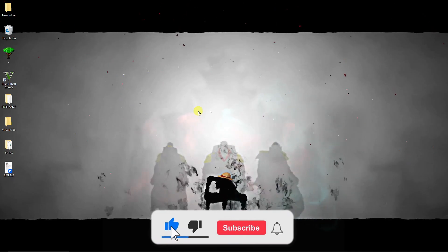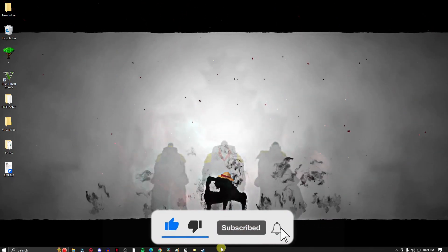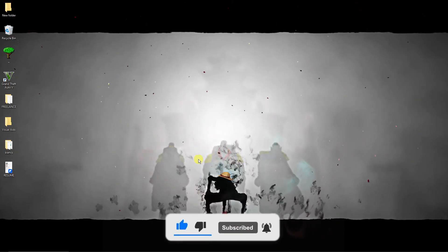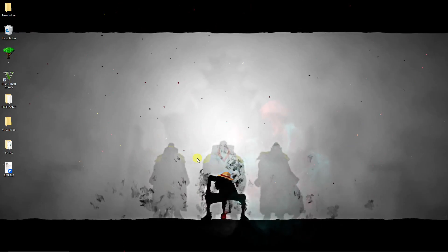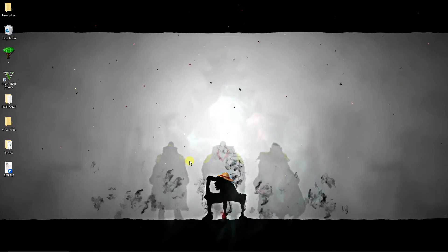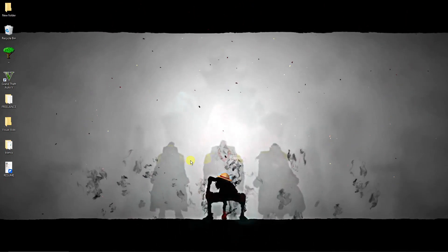So thank you so much for watching. Please hit the like button and subscribe. I'll catch you guys on the next one. Goodbye for now.